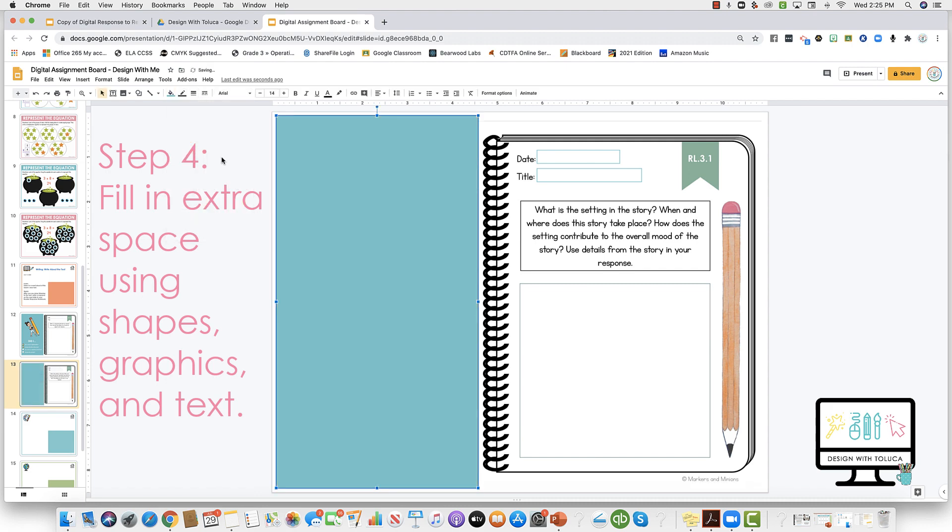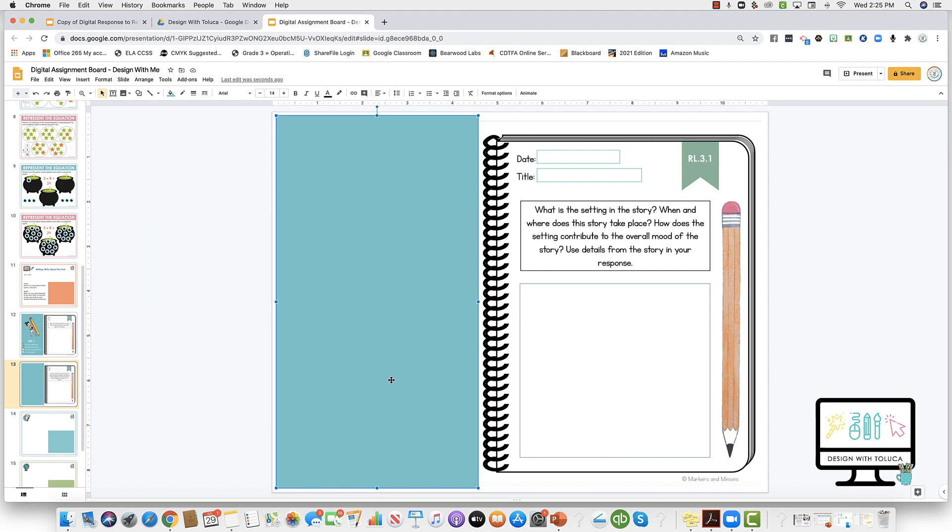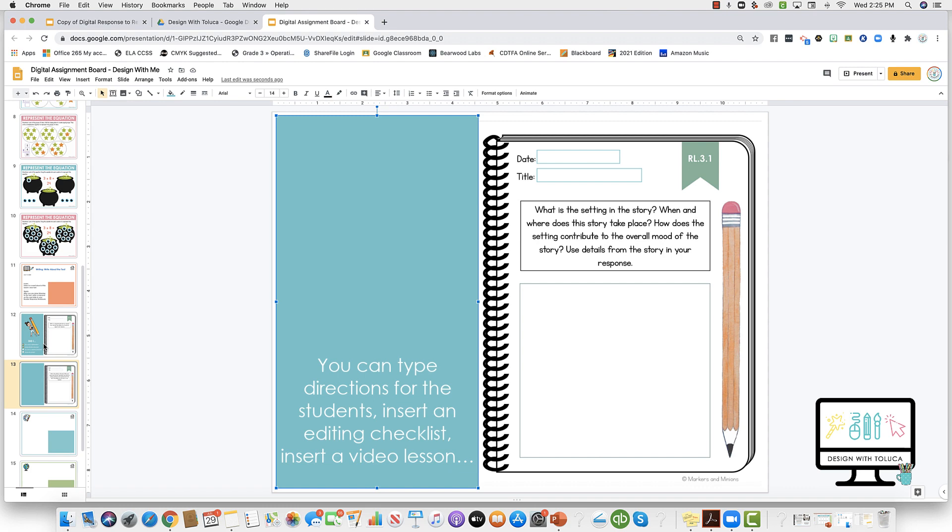Let's just use my blue again, no outline. Then here I'll add in my bitmoji and any sort of text or instructions for the kids. In this case, I have a checklist since they're doing a writing assignment, so it's just an editing checklist that they can use to edit their writing.